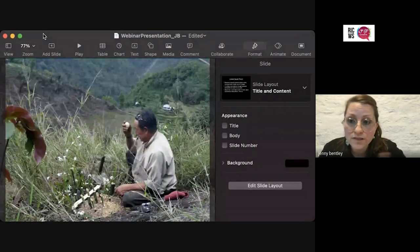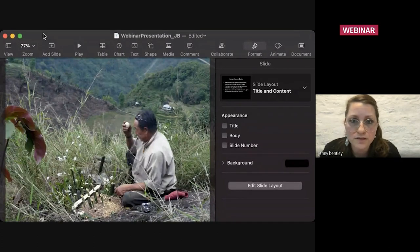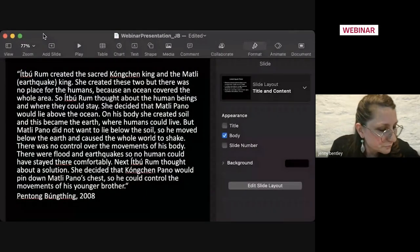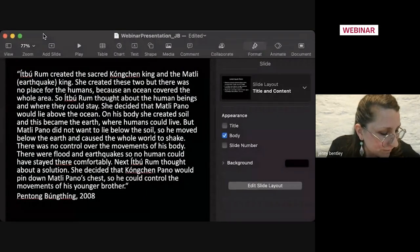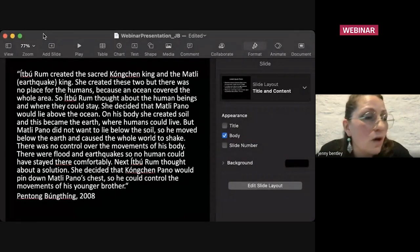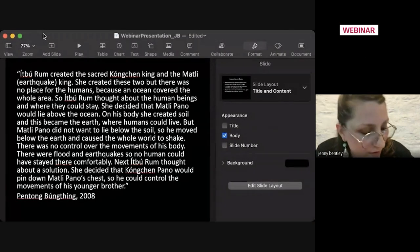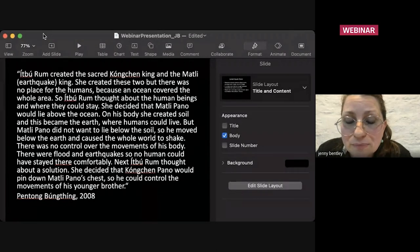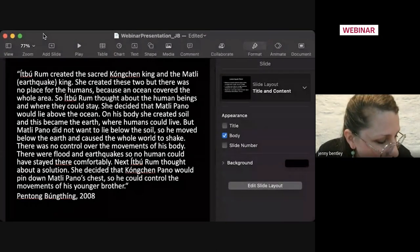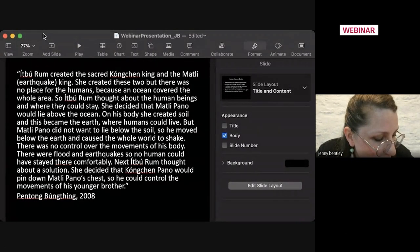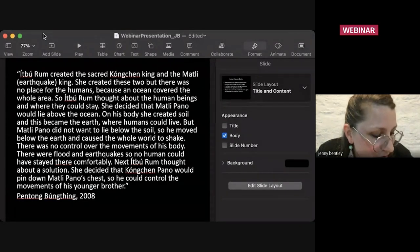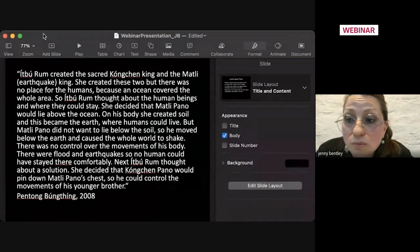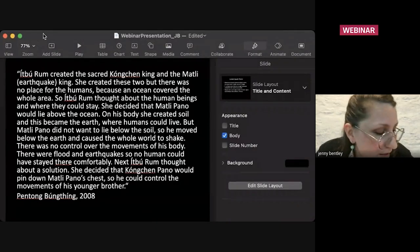Again, here ritual performances can be done to avert this. So, now, coming back to what I began my talk with, the earthquake and the date we have today.